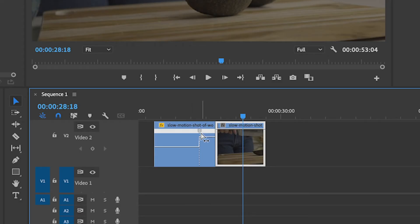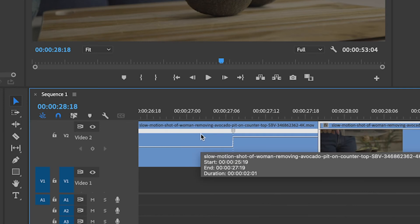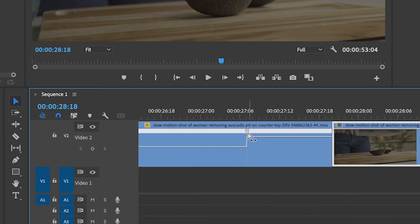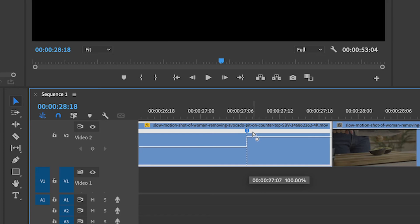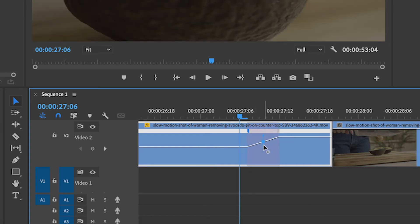One thing you may have noticed when you added that keyframe is these little tabs that popped up on your clip. What we want to do is click and drag those to stretch out the transition, which also unlocks a little bezier curve that we can adjust as well. This is where it takes some playing around to dial it in for your specific transition, but once you do you'll end up with something like this.